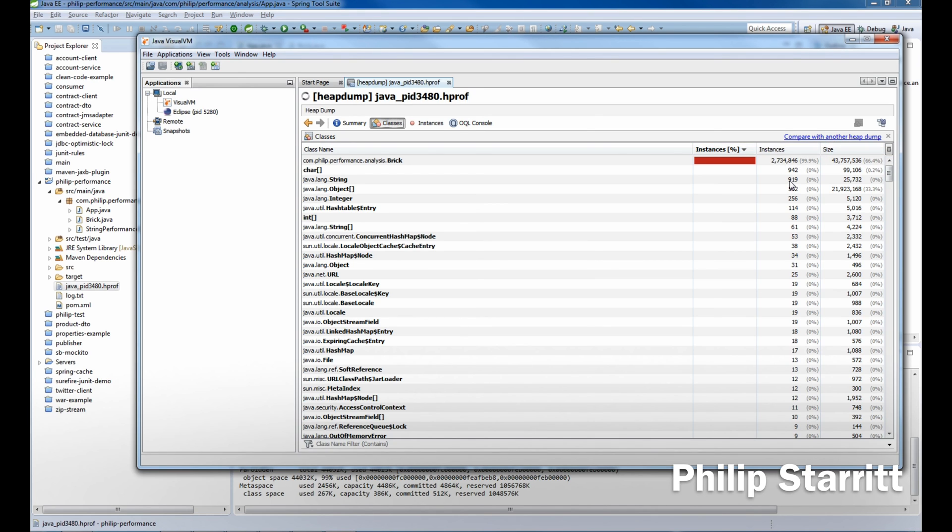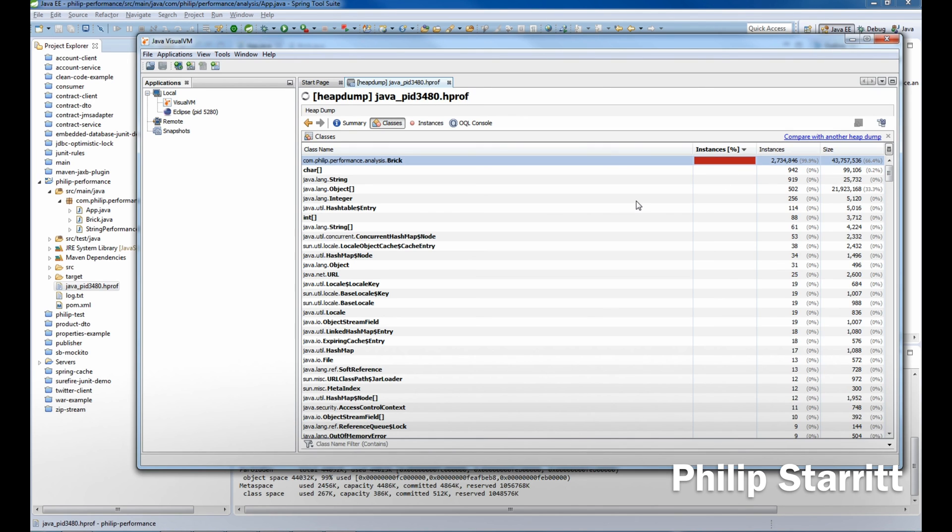Why would you want 2.7 million instances of a Brick? I don't know, maybe you do. Obviously, that's taken up a lot of size, and that's the main reason why we crashed with out of memory.